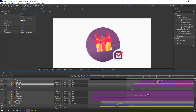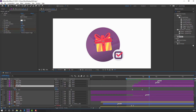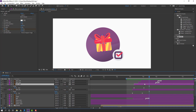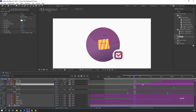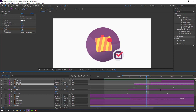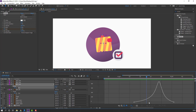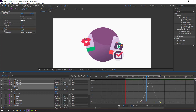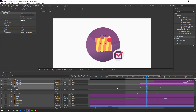Select gif red 2, press U to reveal keyframes. Select keyframes, go to graph editor, and change the graph for smooth easing.